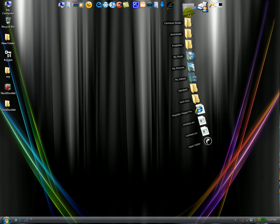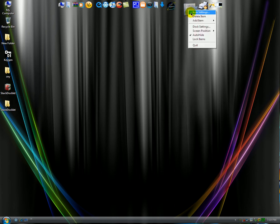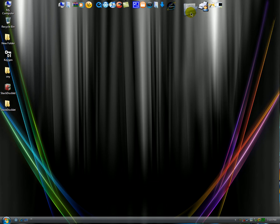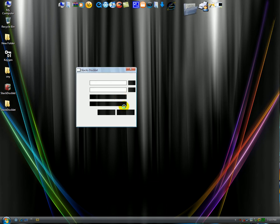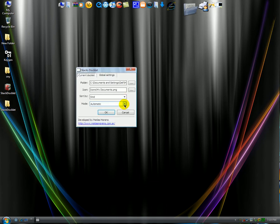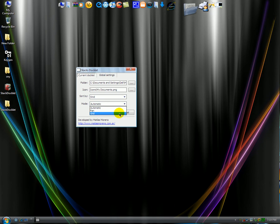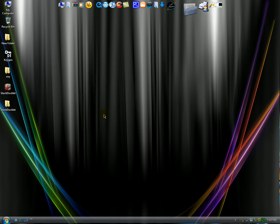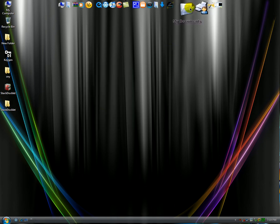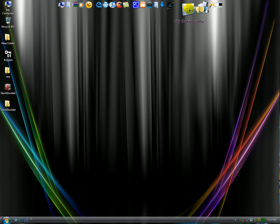If you want it to open in grid mode you right click, go to icon settings. And then you change it where it says mode and then you click on grid. And you click OK. And then you just click on it and it shows you in grid mode.